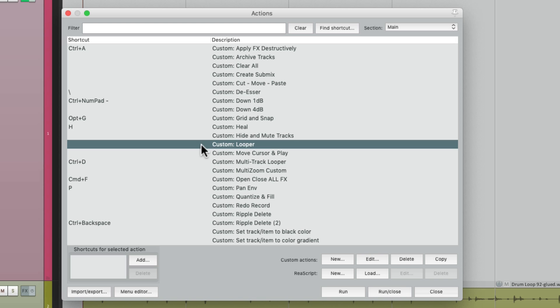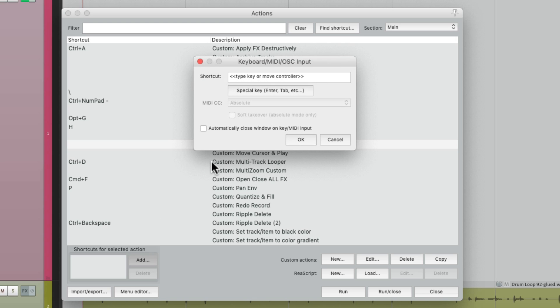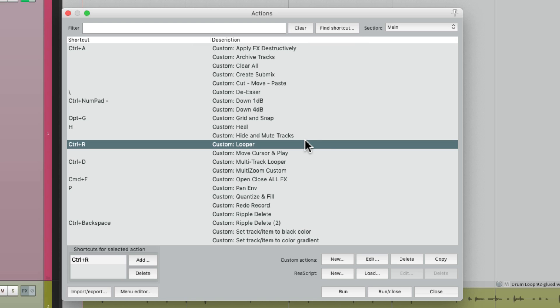Let's give it a keyboard shortcut. I'm going to use Ctrl-R, but of course you can use any keyboard shortcut that you want. So now when we hit this key, it's going to punch out a recording, choose the Previous Take, and then crop to it — deleting the unwanted ones. It just keeps it cleaner, and we only have to do it in one step.